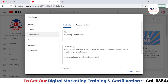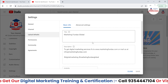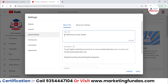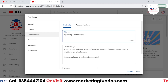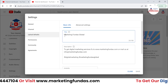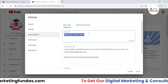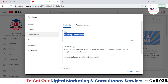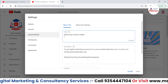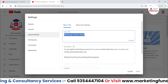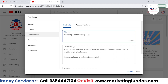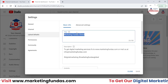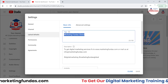You can set these default settings like the title. If you want to add some default words or default content on every video, you can add that content over here. For example, I have added 'Marketing Funders Global,' which is the default word in my title.